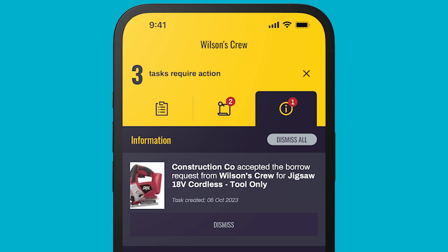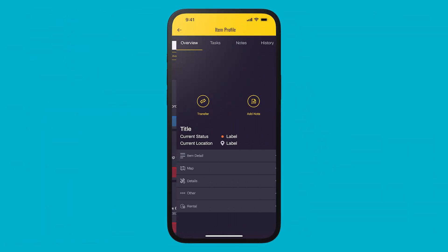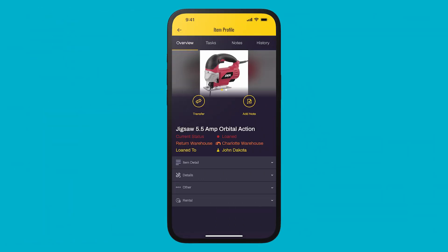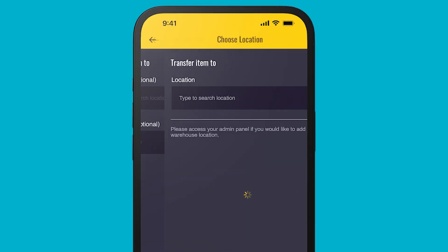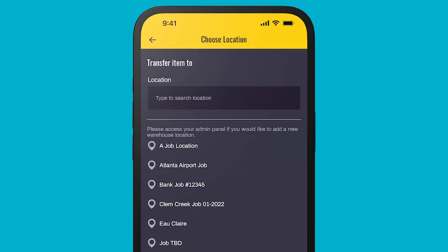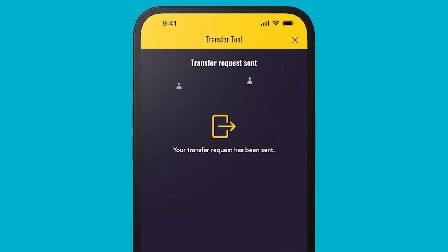You will receive an accepted or declined message for your request in your action notifications on the home tab. What if the one on a job site is closer and you've got the okay to use it? Just tap Transfer to generate the request. Again, you'll know if the request was accepted or declined in your notifications.